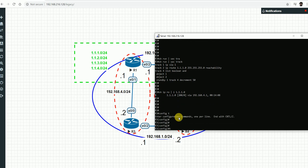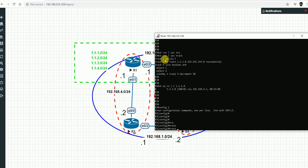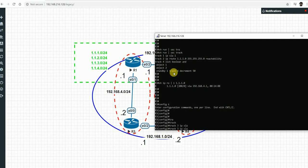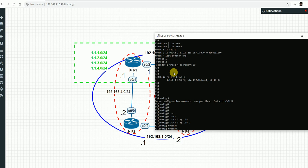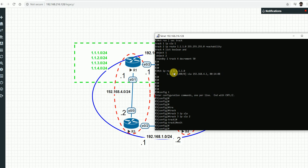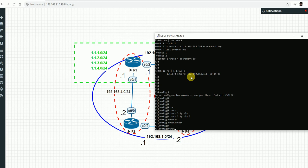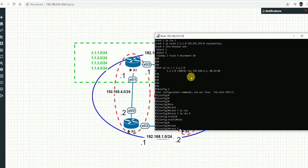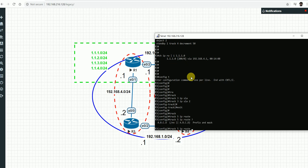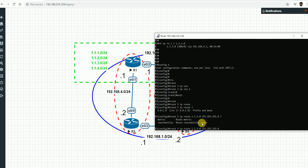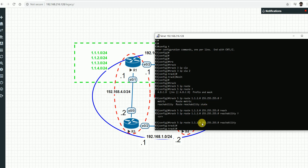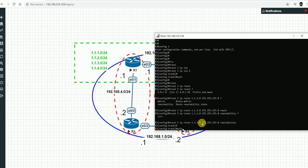Configuring track 3 for SLA 2: 'track 3 ip sla 2' - the track is configured for the neighbor. For route tracking configuration, the command takes the network prefix and subnet mask. For example, tracking 1.1.2.0 255.255.255.0 with reachability state - to verify route reachability, select the reachability option and track 5 is configured monitoring that particular network.